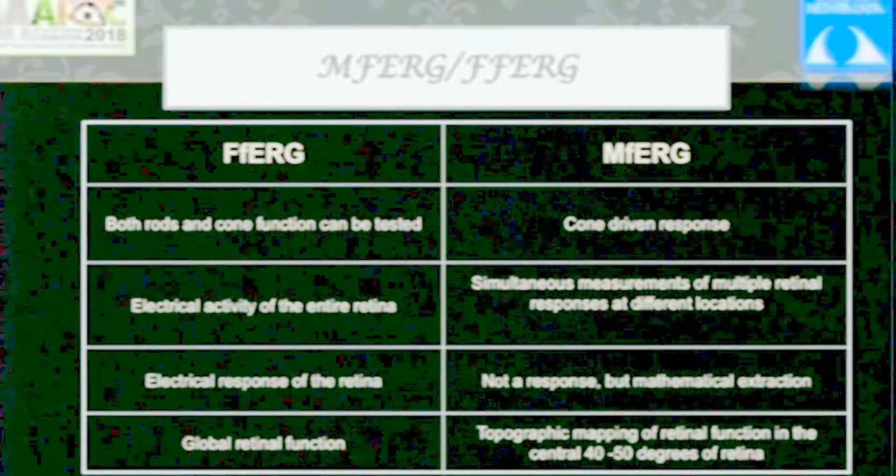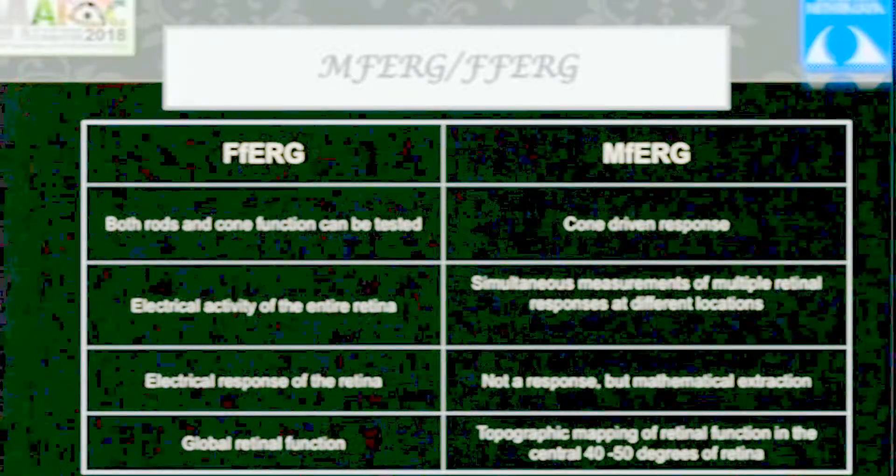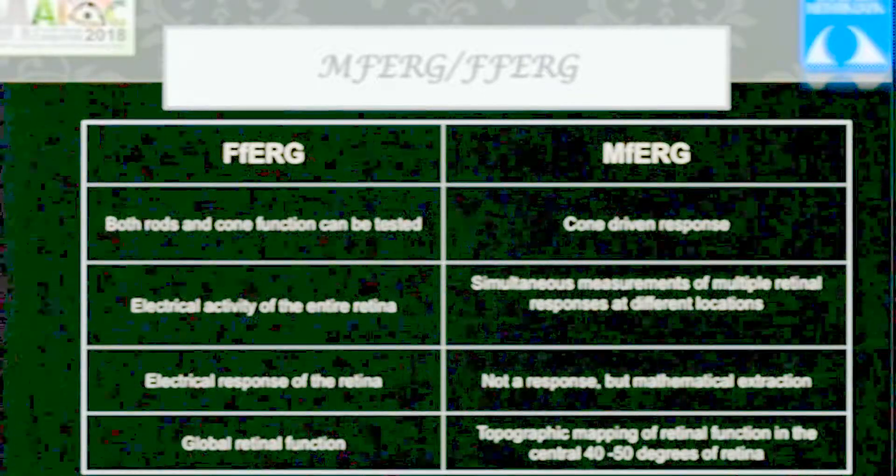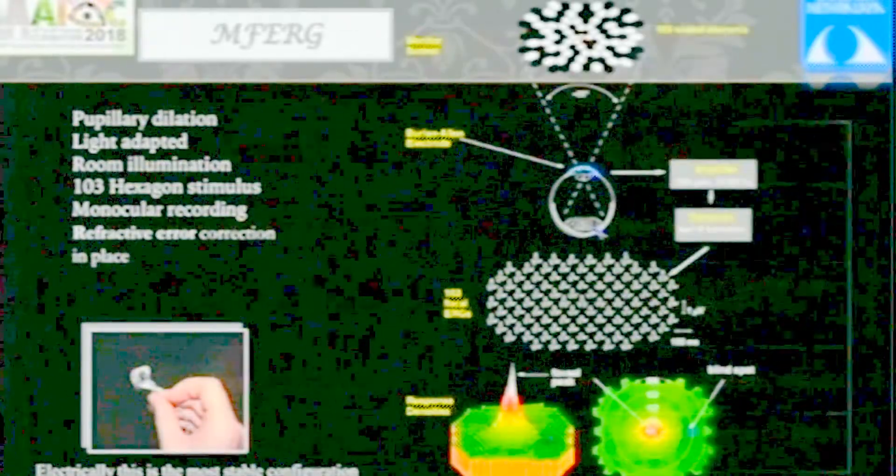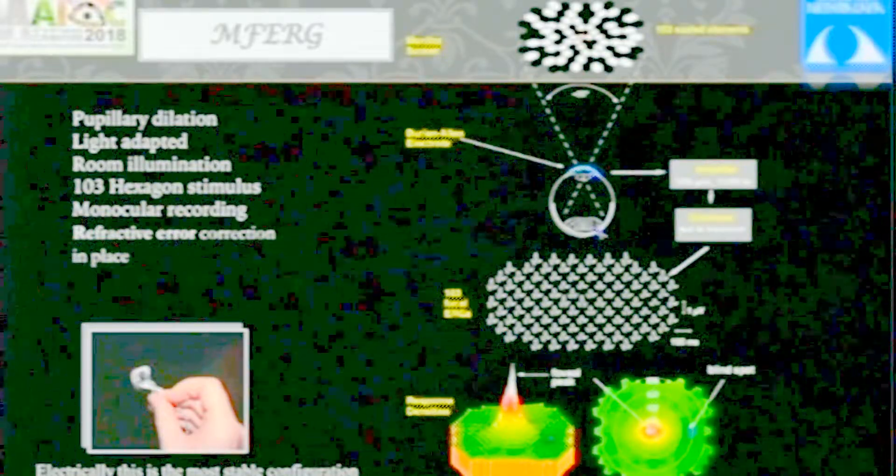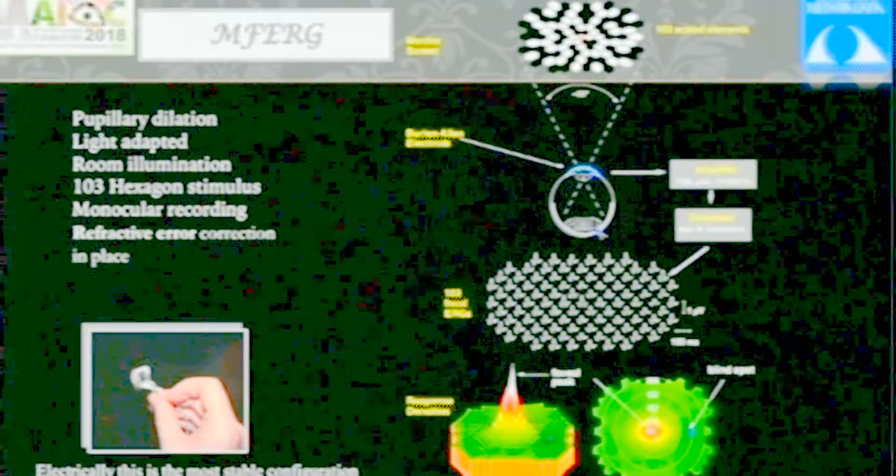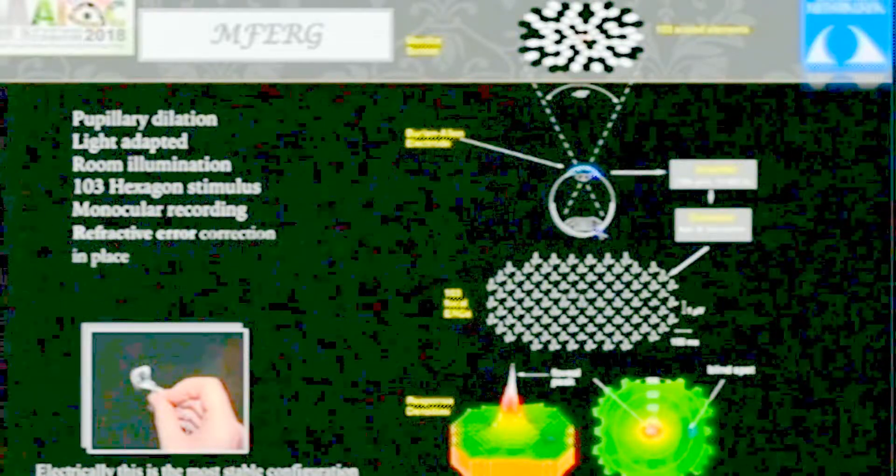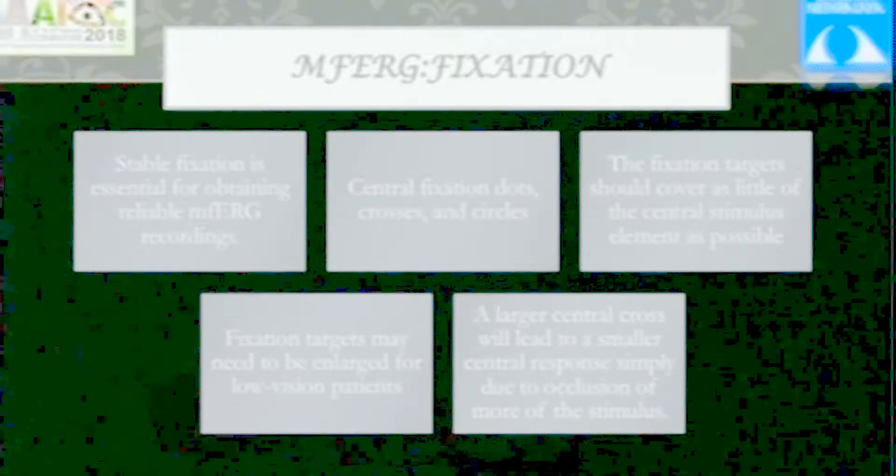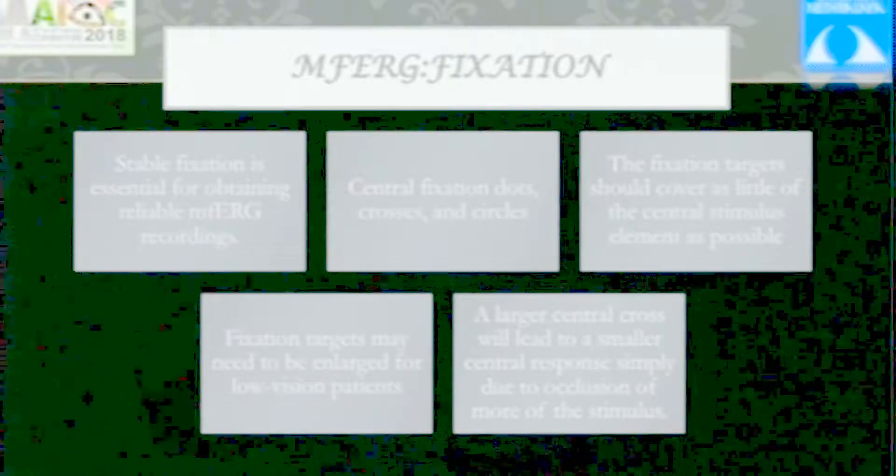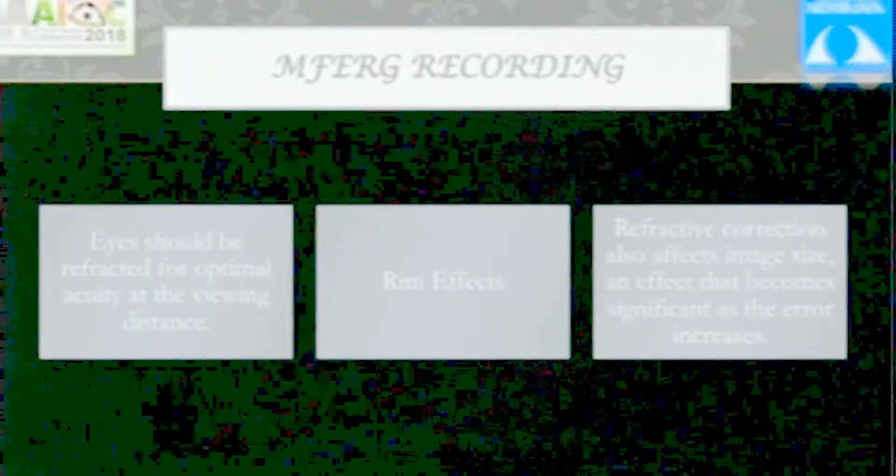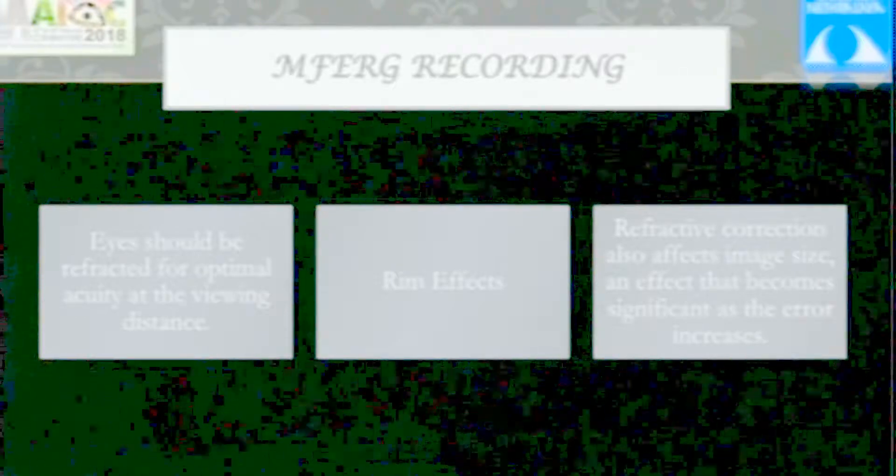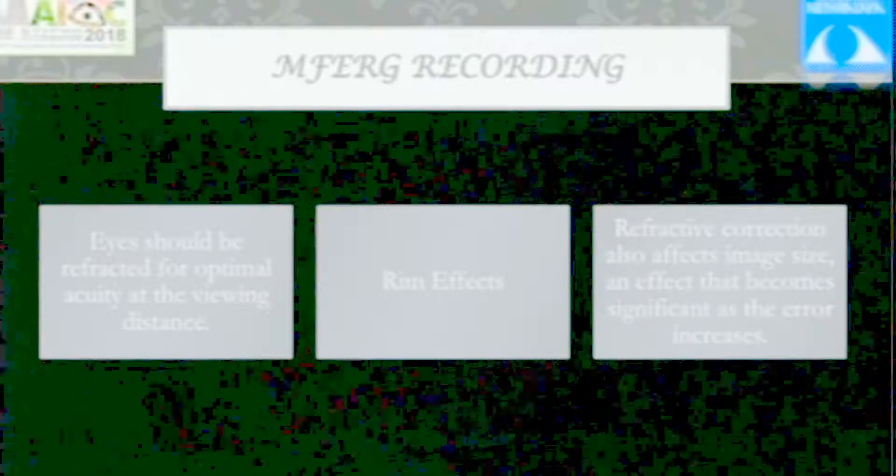Since we're recording multifocal ERG always in light-adapted conditions, the responses are cone responses - rod responses are not measured. Recording should be done with pupillary dilation under light-adapted conditions with normal room illumination, monocular recording, and refractive error correction in place. Fixation is very important because you're measuring the central 40 to 50 degrees, and these responses will differ if fixation is not proper. Eyes should be refracted, but be careful about peripheral rim effects from spectacles.